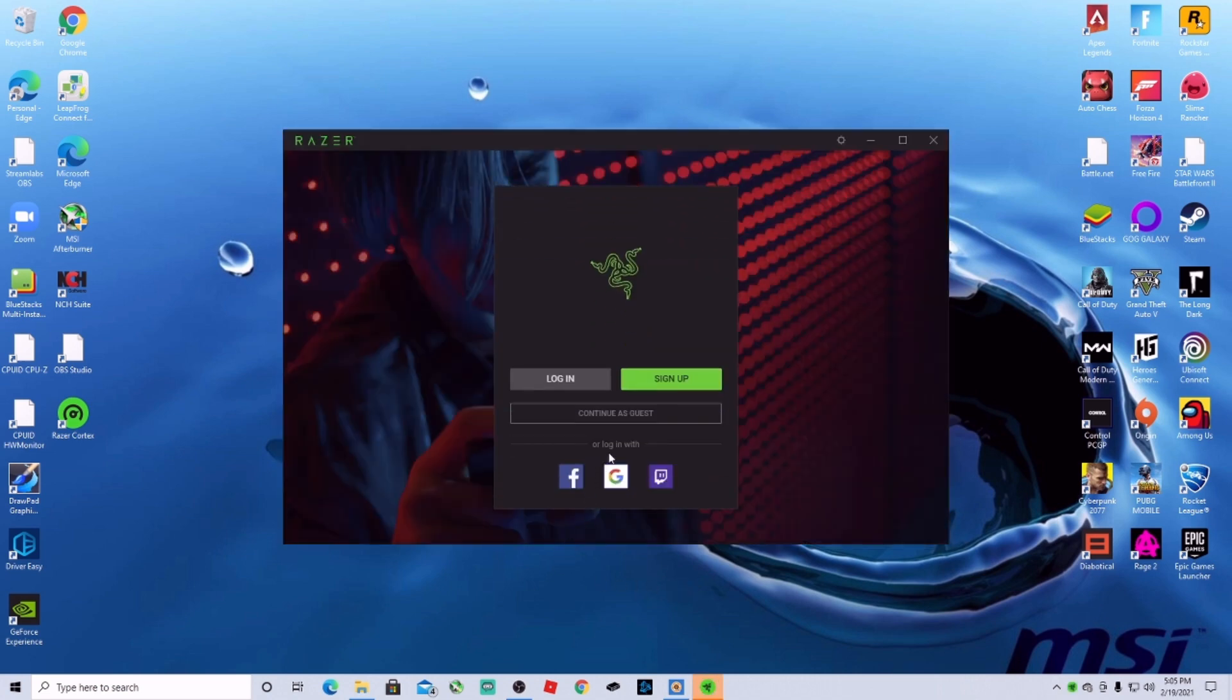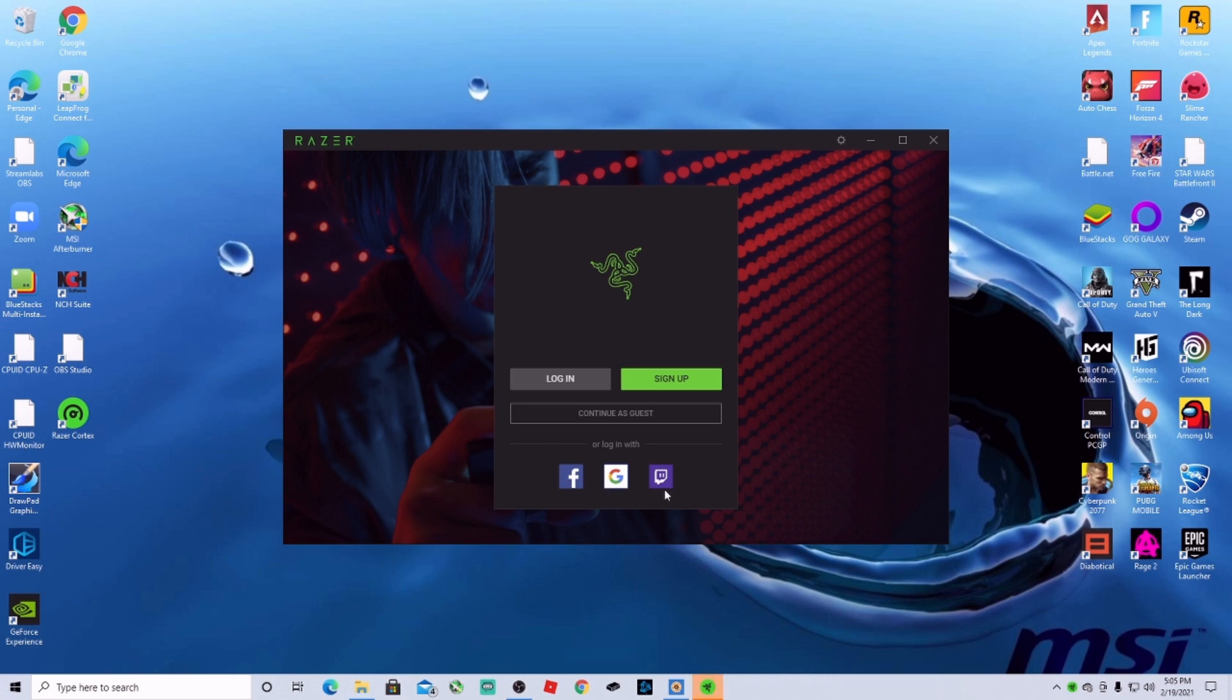Alright, once you're here you have different options. You can continue as a guest, you can log in with Facebook, Google, Twitch, or you can sign up creating an account with Razer. I'm going to choose Google.